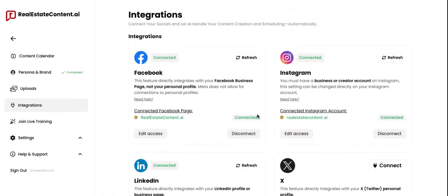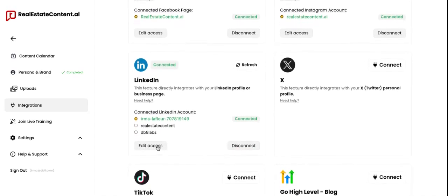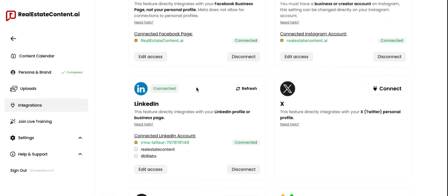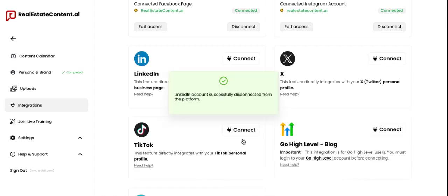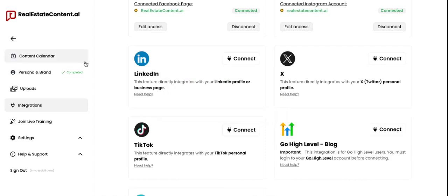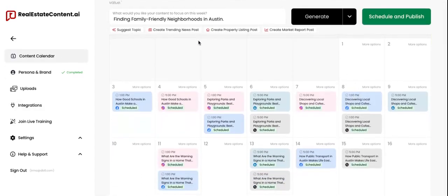Once you're connected, you're going to see the little green Connected status. If at any point you want to edit your access or the account you're connected to, you can click to edit access, or simply toggle between your accounts if you own more than one account per platform. If you'd ever like to disconnect a platform, you can easily click the Disconnect button. Once you are all connected, when you schedule your posts to go out, they will show in a scheduled status and will publish directly on the social platform at the date and time chosen.